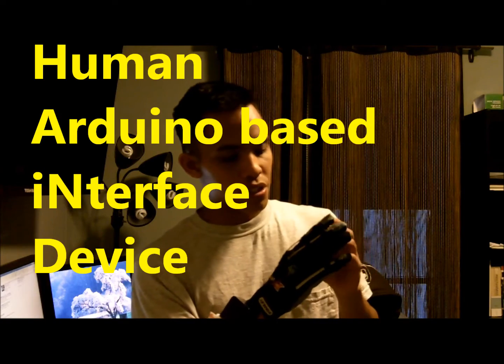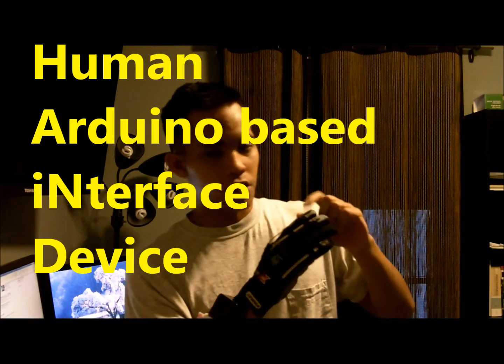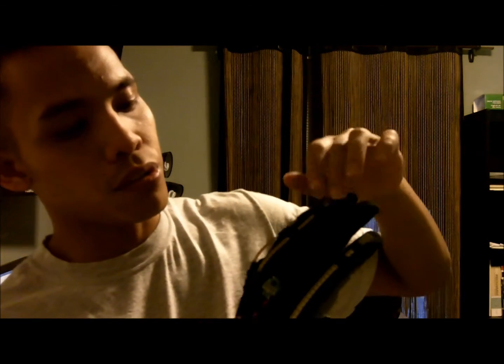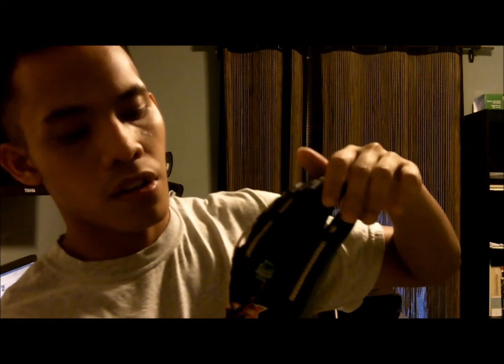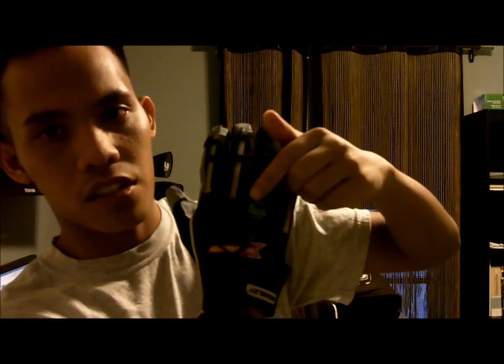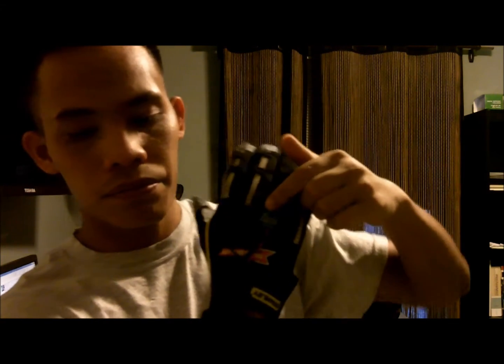What I have here is basically three flexband sensors, right here, one, two, three, a three-axis accelerometer. Inside this box is a microcontroller, which is the ATmega328, which has the Arduino bootloader inside it.